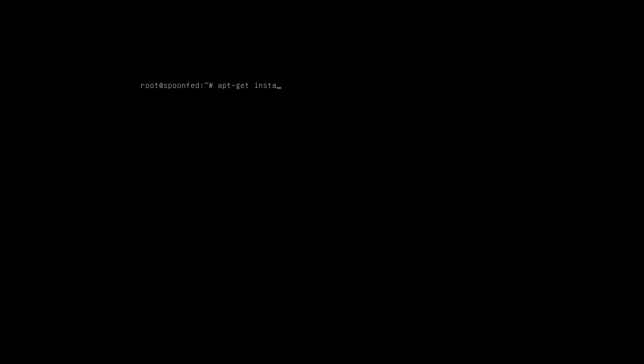Hey everybody, we are back again. This time we're actually ready to install the package that will get us a DNS server, that's bind9.